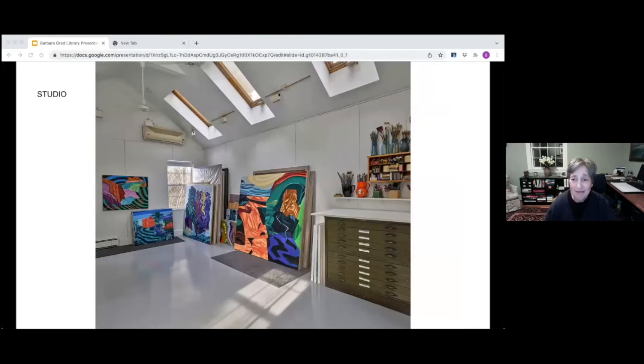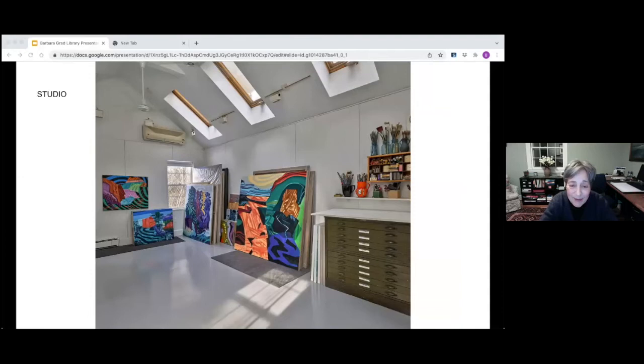Here's my studio where the paintings are made. It's a simple space with a lot of lights, skylights and windows. It's big enough to do large paintings and small paintings and mid-sized paintings.